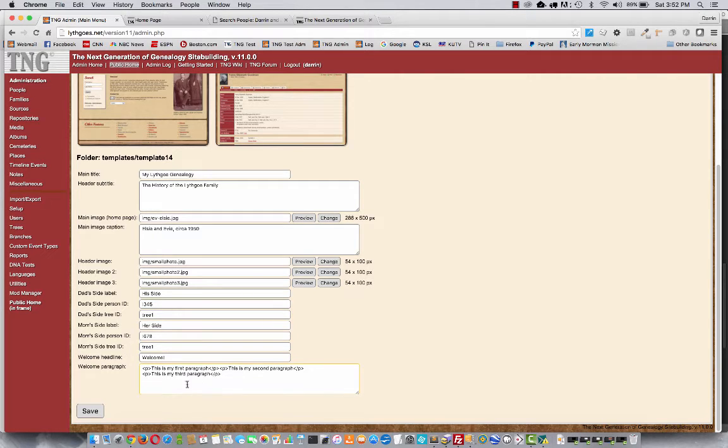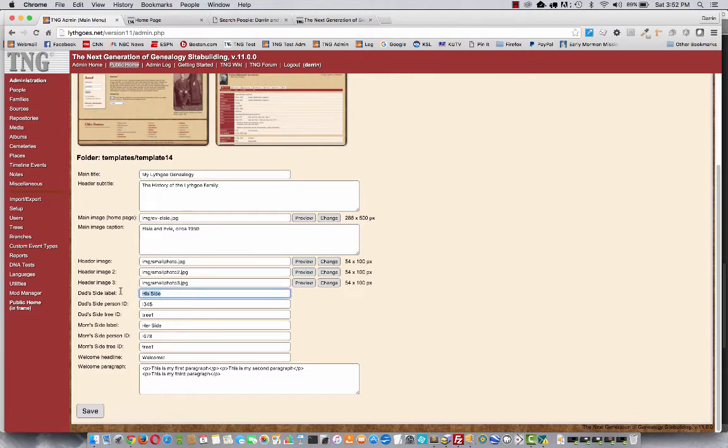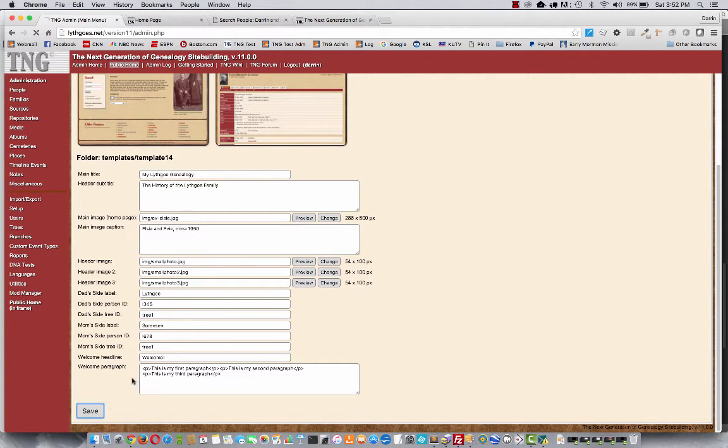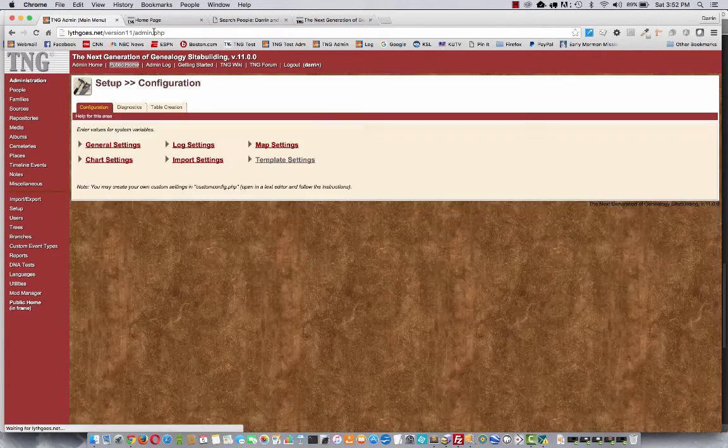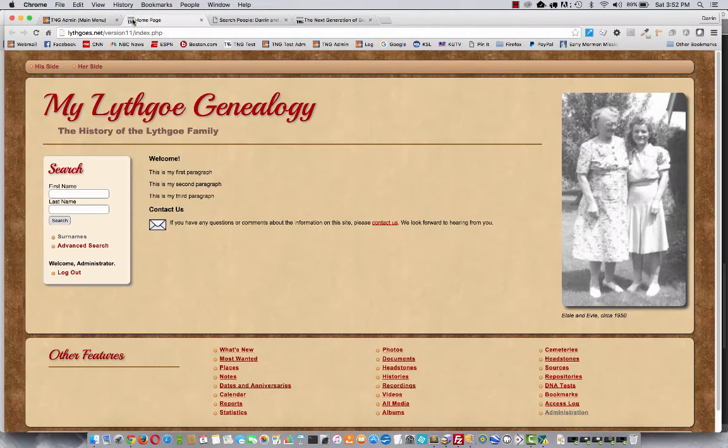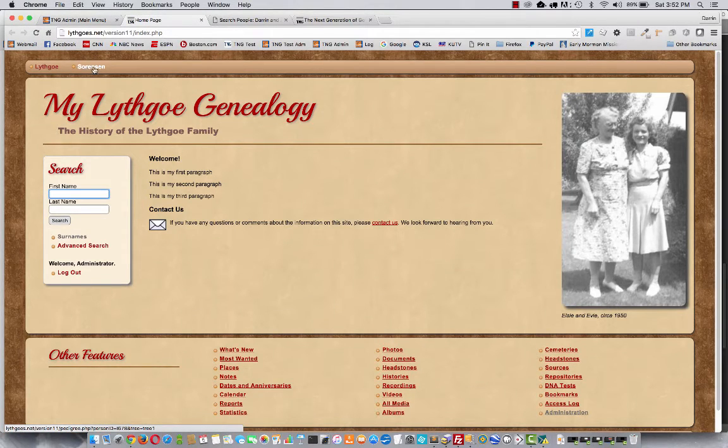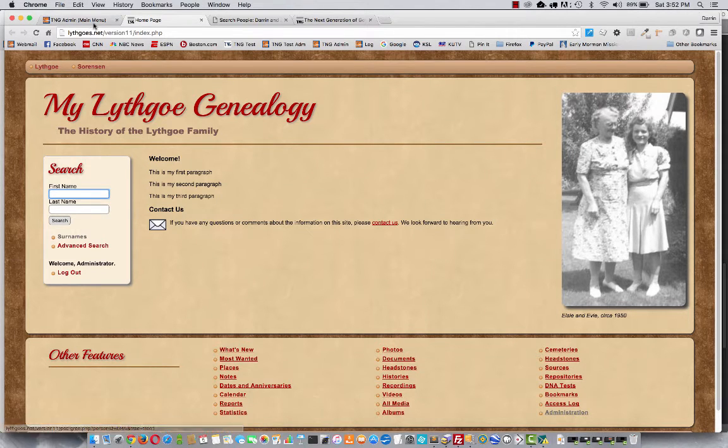Okay, and then again, save it. Oh, I should also mention you change the labels. So if you want this to be the Lithgow side and this to be the Sorensen side, you can do that as well. Okay. I'll just do one more refresh to show you. Those are now updated up there. Okay.